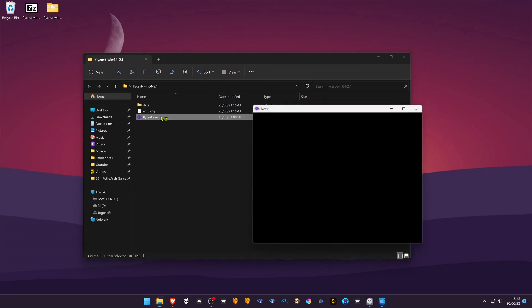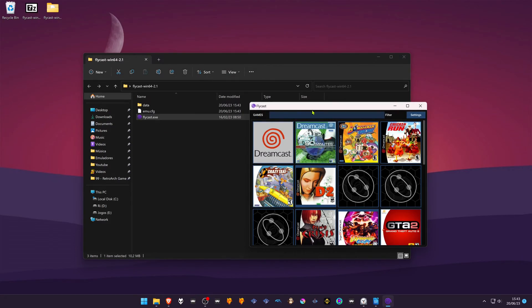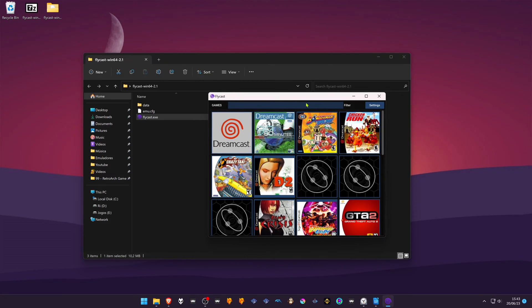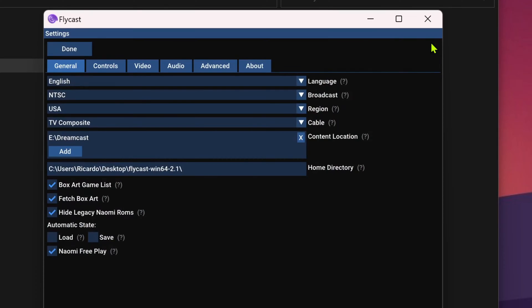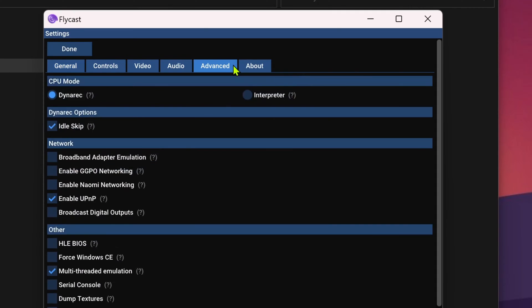Open up Flycast, then go to Settings, go to the Advanced tab, and in the Other section, turn on Dump Textures.